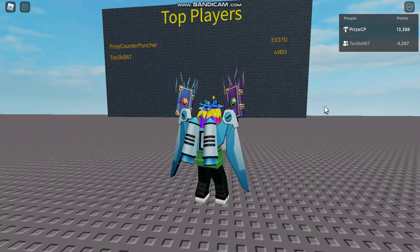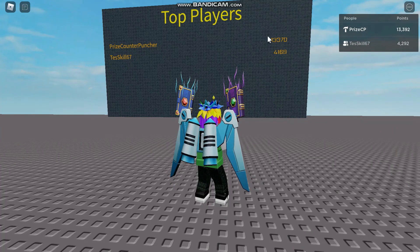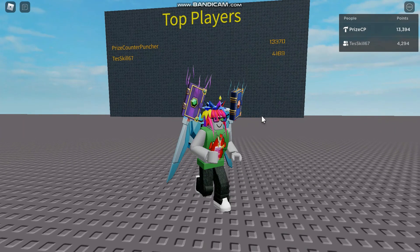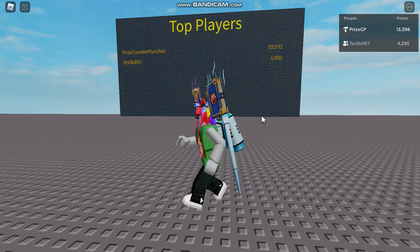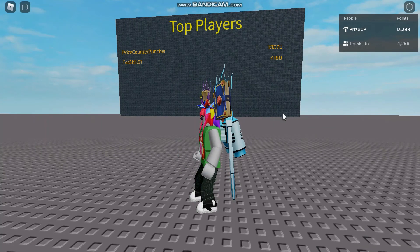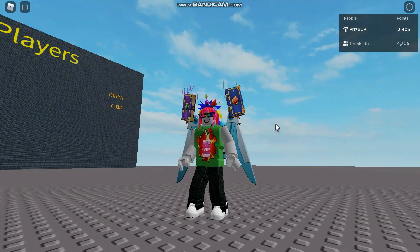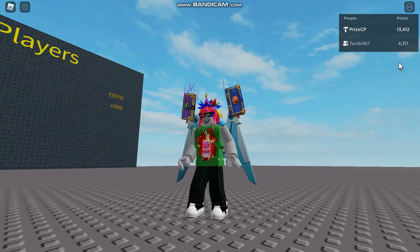This leaderboard is going to have up to five names — the top five players. In this case we only have two players in the game so far, which is why you only see two players. Thank you so much for watching. This is how you build a global leaderboard and a game leaderboard together in one game.